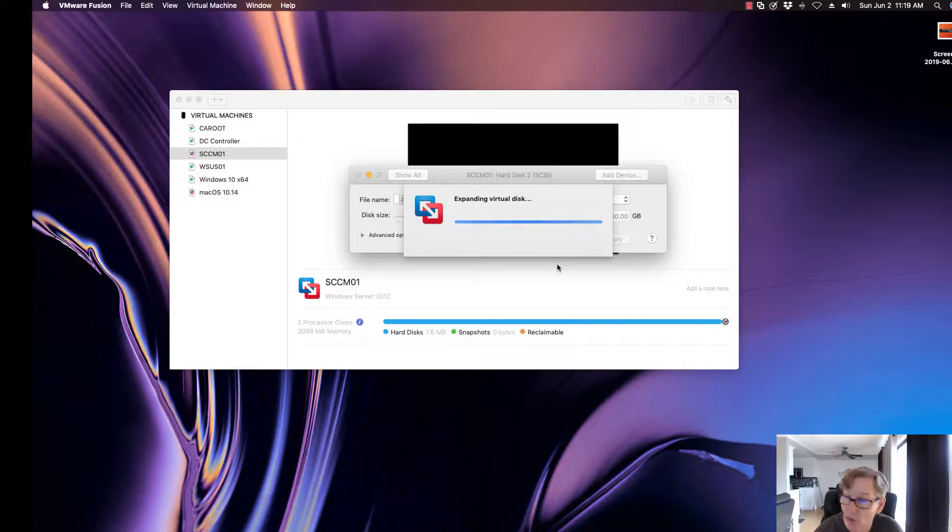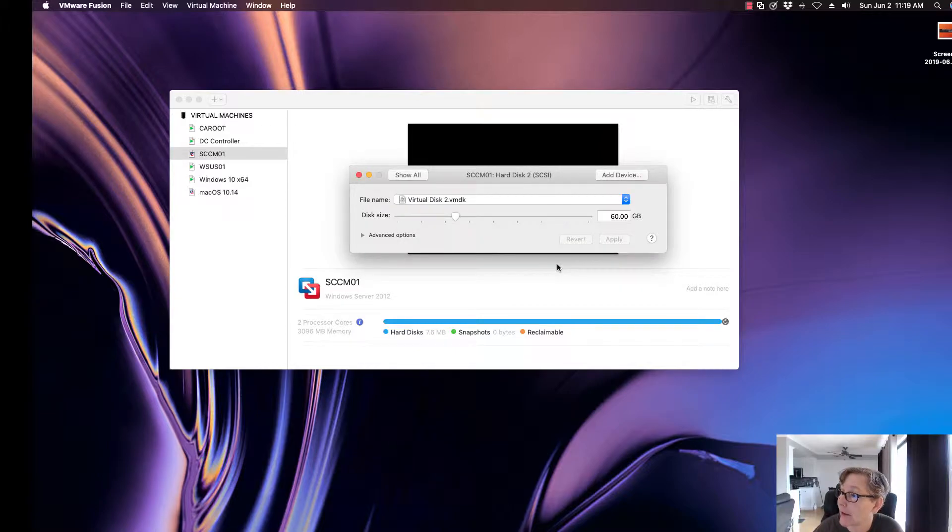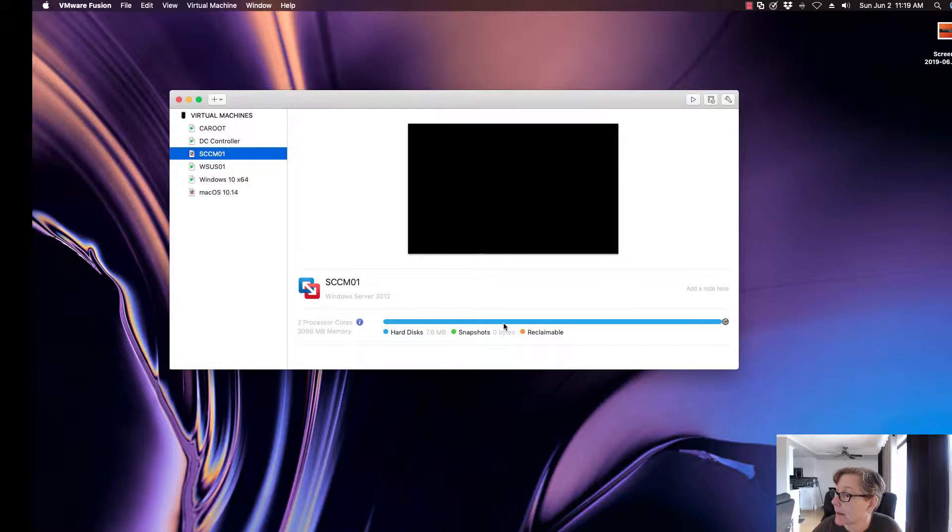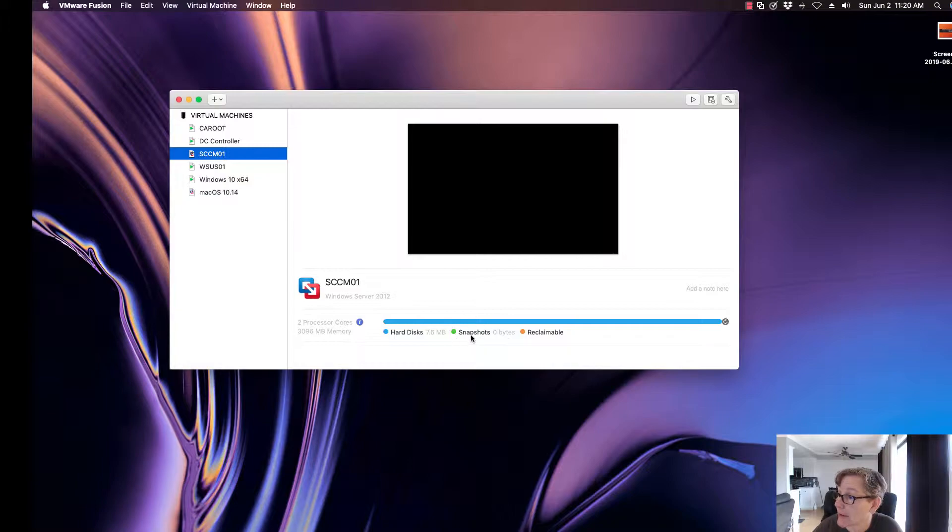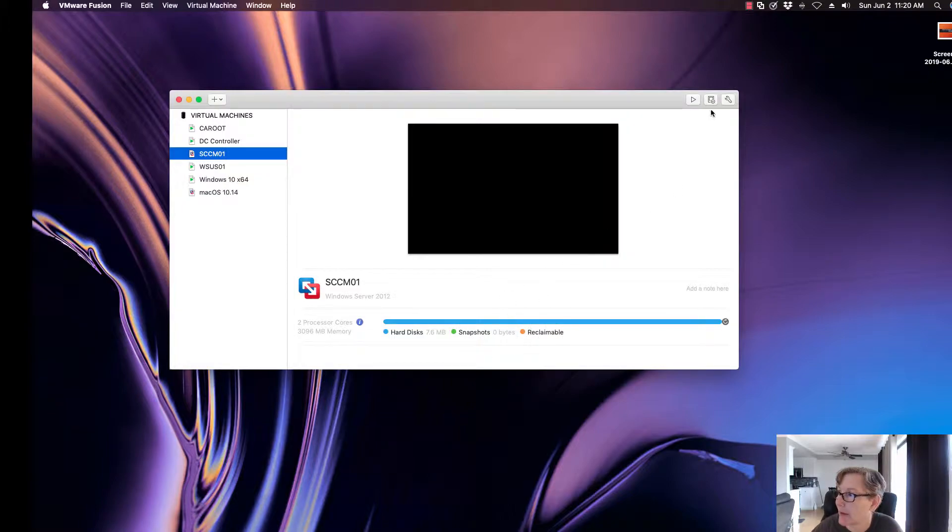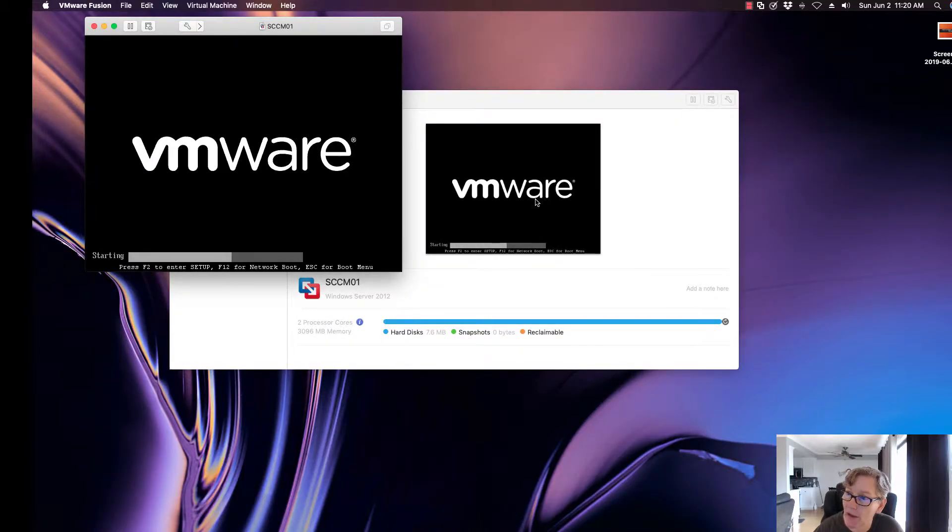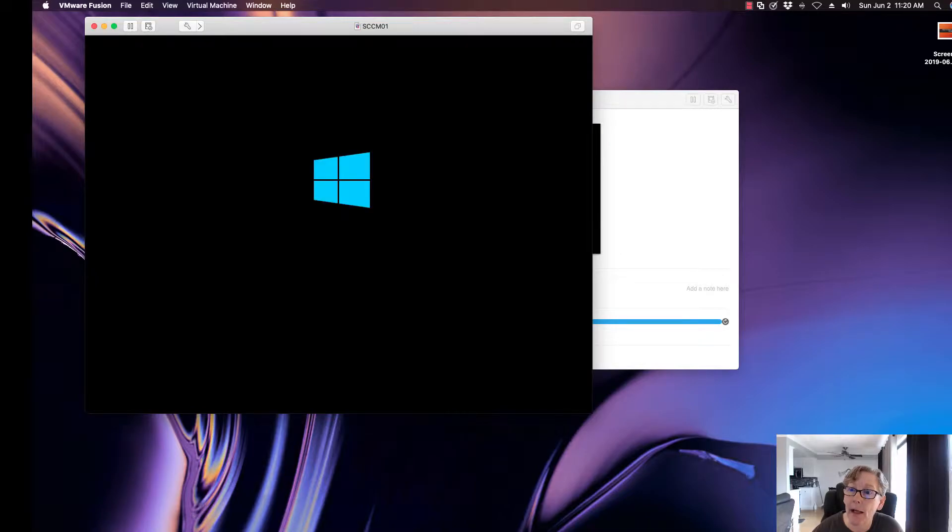Once that's done, you go ahead, close that, and then you go ahead and power on the virtual machine. Sometimes when you click on here, you can see if you have any snapshots or anything that you can reclaim. Sometimes you'll see that there, but in this case there isn't. So I'm going to let it power on this virtual machine.